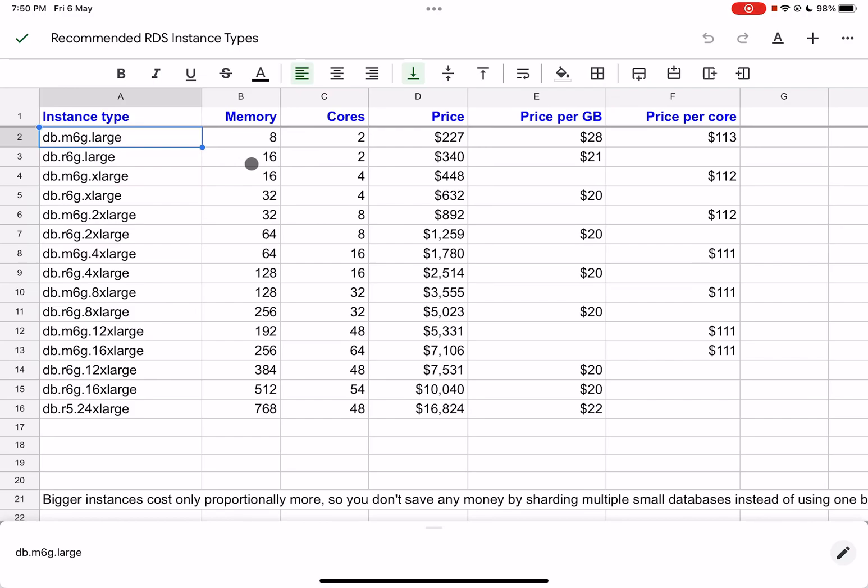So don't blindly choose one. Don't say, oh, we have exceeded this instance type's hardware ability, so let's just go for the next one. Don't do that. Identify which resource is constrained and upgrade that. So if you're using this m6g.large and it's not working, you need to identify where the bottleneck is. If the memory is a bottleneck, you can upgrade to r6g.large, but if the CPU is a bottleneck, you have to upgrade to m6g.xlarge for a higher fee.